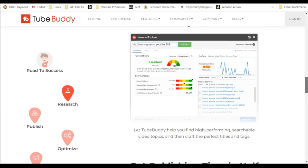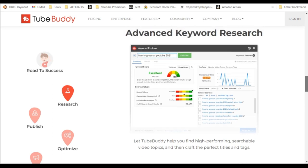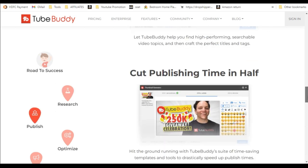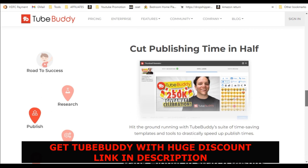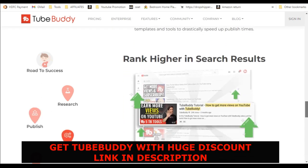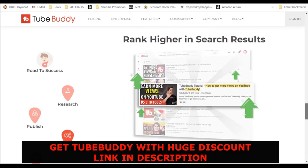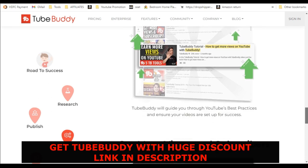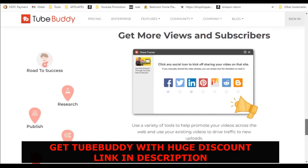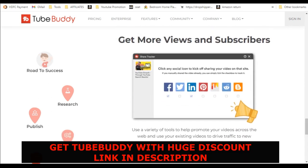It has features like advanced keyword research. That means when you make the video itself, you can get all the keywords and the most striking keywords. You can cut publishing time to half. You can rank higher in search results.